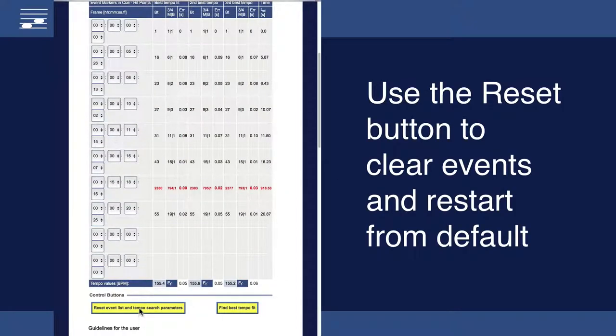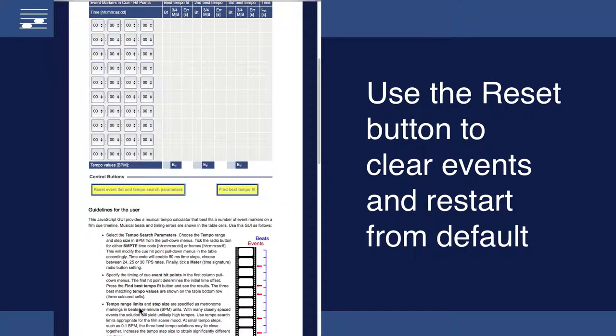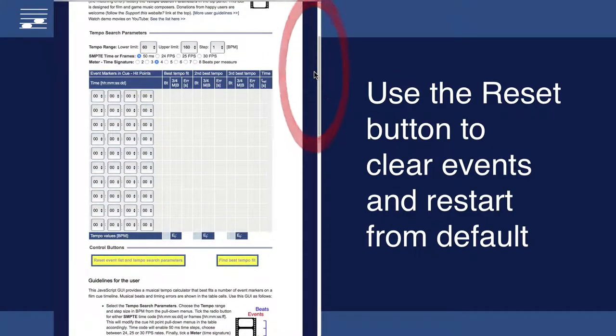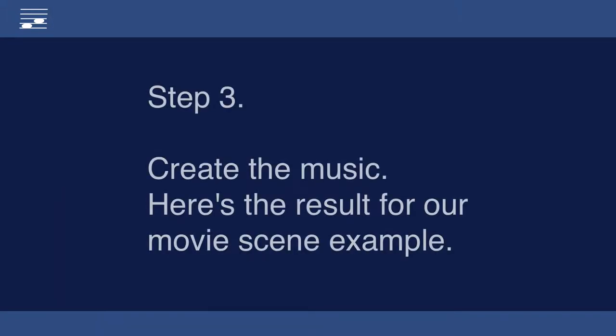Print or copy the results and press reset to start another cue. We are ready to compose the music and I'll return to my example movie.